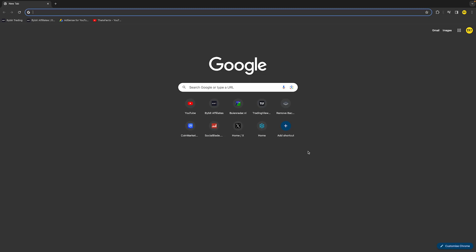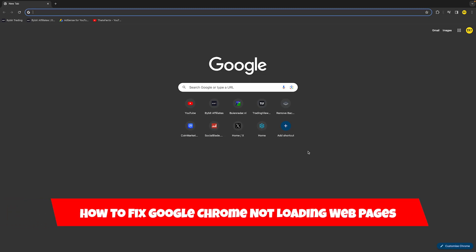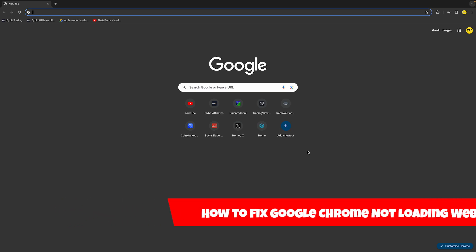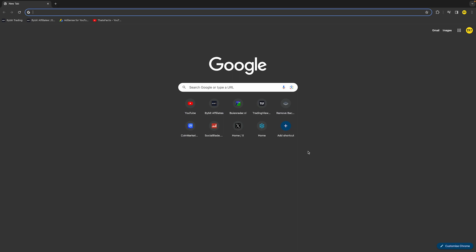Hello everyone, welcome to this video. In this video, I'm going to show you how you can fix Google Chrome not loading web pages.